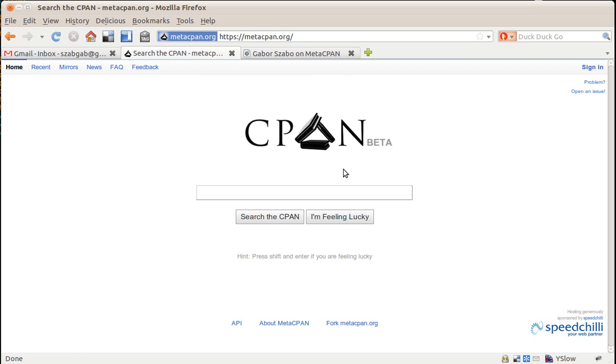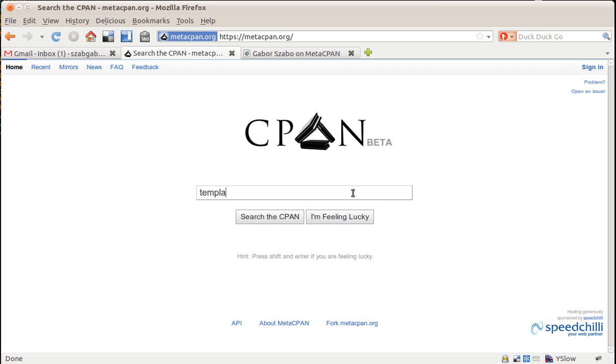Now this is just a search engine for the awesome CPAN, where all the Perl stuff can be found that's interesting. So, for example, if I want to search for something, for example, for template,